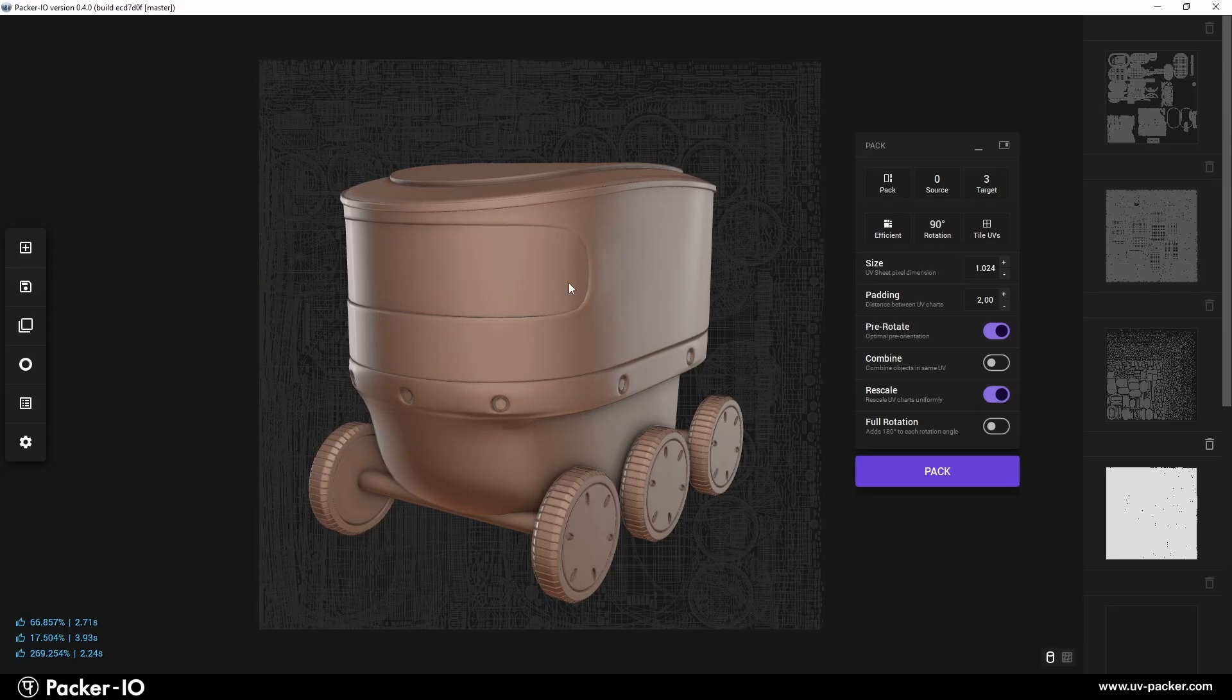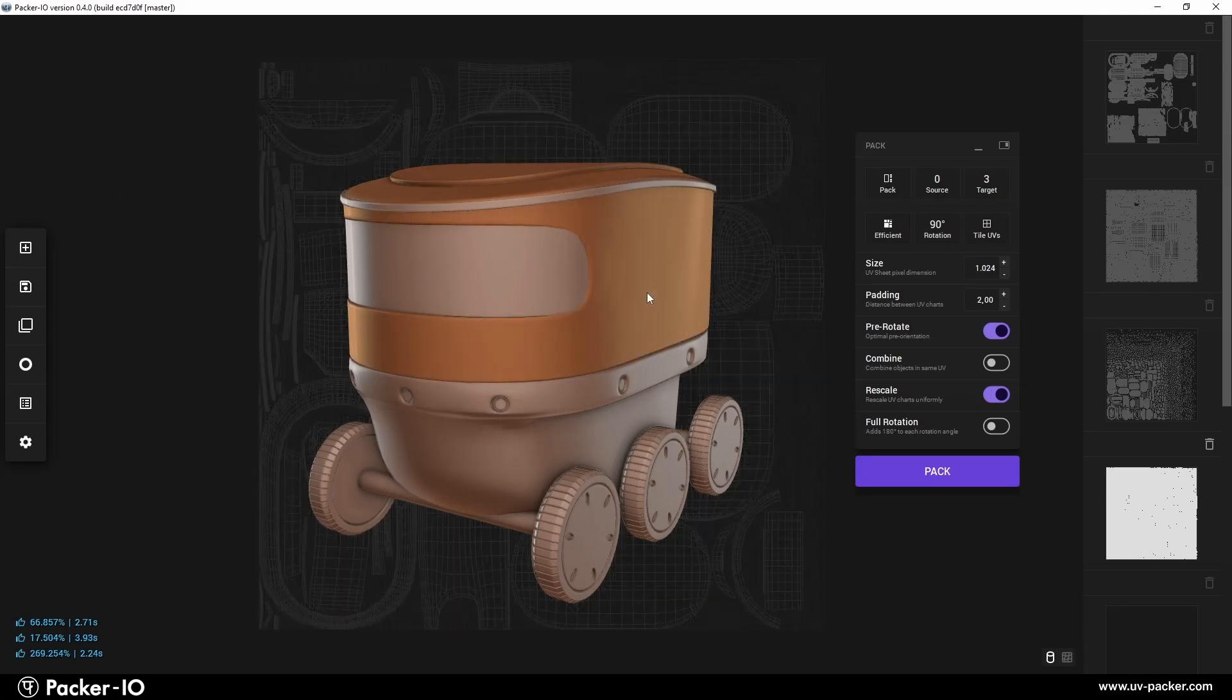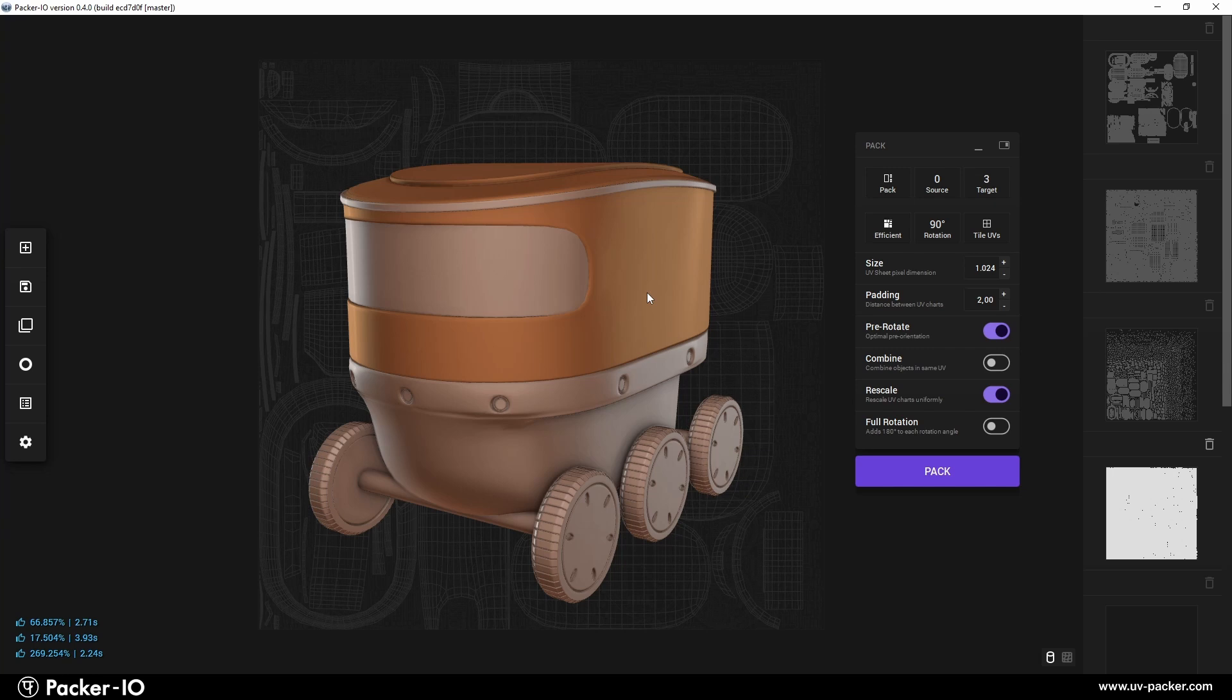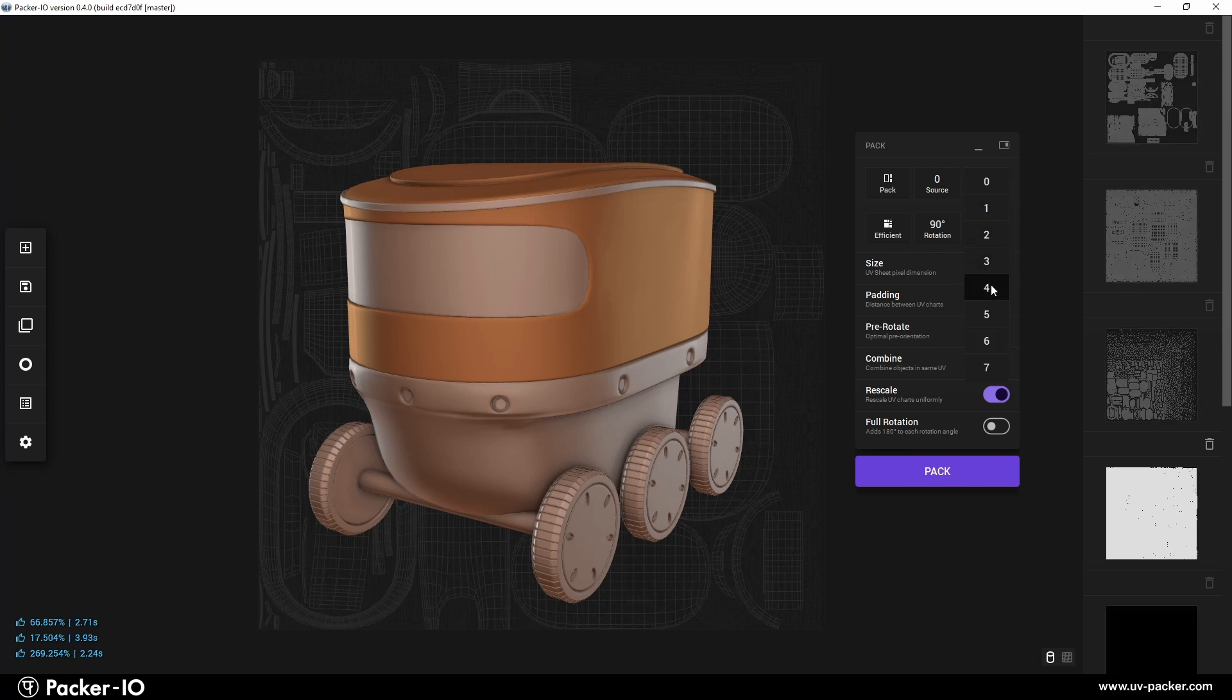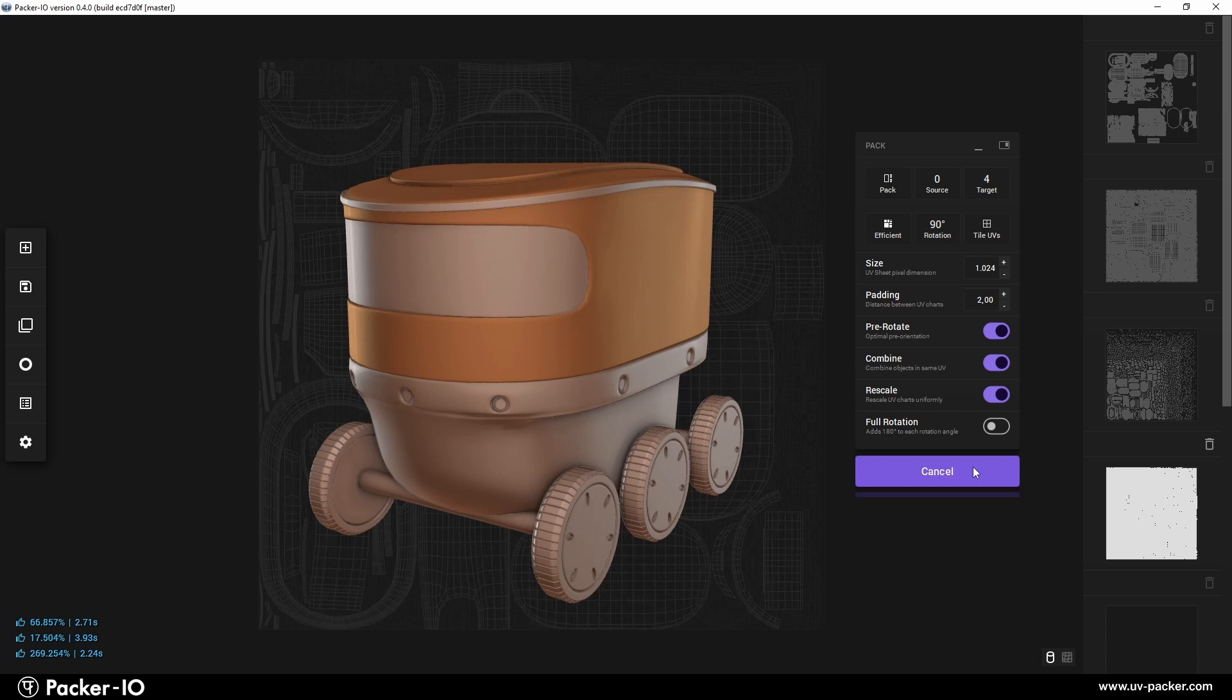Finally, we would like to pack only the body of the vehicle into one free remaining channel, for better control of shader and texture density in our favorite rendering software. Selecting the desired objects and packing them into UV channel four will do exactly what was intended.